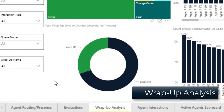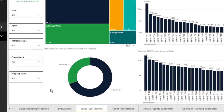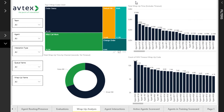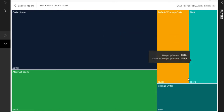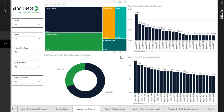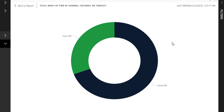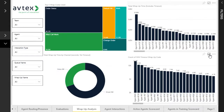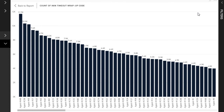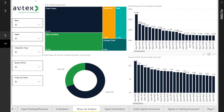The fourth tab is the Wrap Up Analysis tab, useful for breaking out specific details around the wrap-up codes agents are using to disposition their interactions with customers. The upper left component tracks the top five wrap-up codes entered by agents — the size of each area indicates how often that code was used. Below that is a donut chart showing the breakdown of wrap-up time by communications channel, excluding timeout wrap-up codes. In the upper right is the total wrap-up time each agent has taken for the given time period, except for timeouts. At the bottom right is the total number of times the timeout wrap-up code was taken by each agent. Filtering selections are provided on the left.